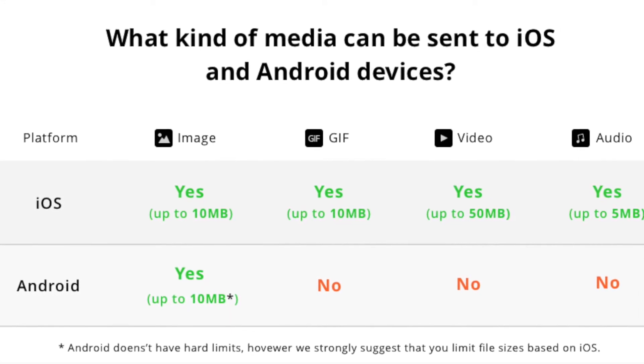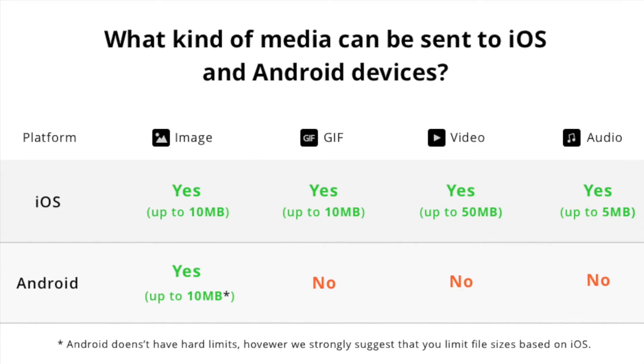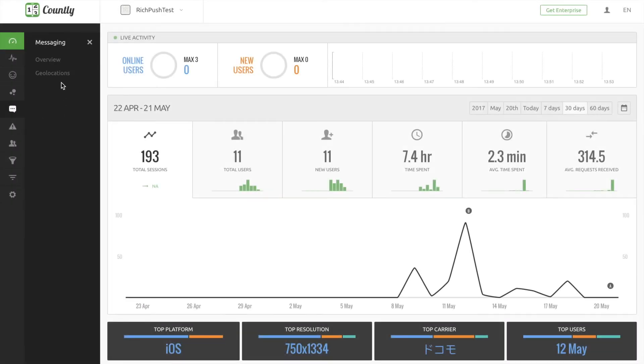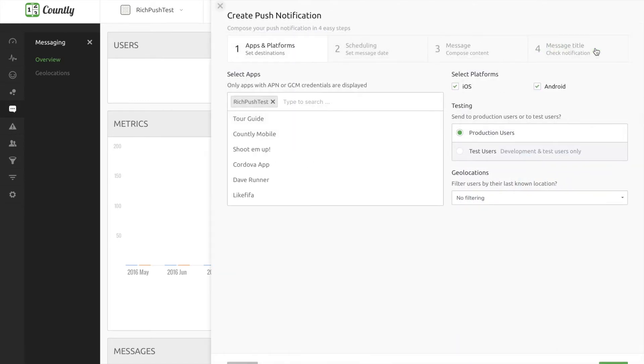So let's see how easy it is to send the rich push notification using Countly. Click messages and overview. Click create message button to start creating your rich push message.